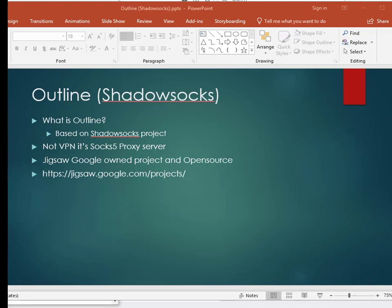Outline server can be installed on Raspberry Pi or server sitting at home or anywhere. But today I'm just going to show you how to install it on VPS server.